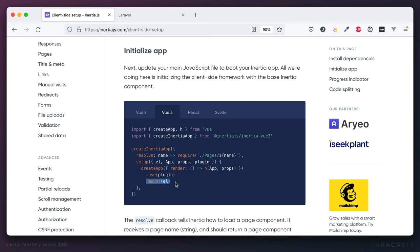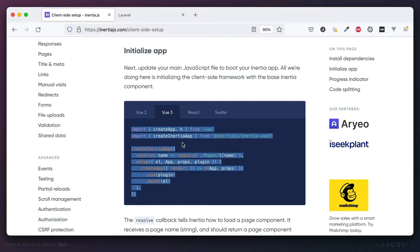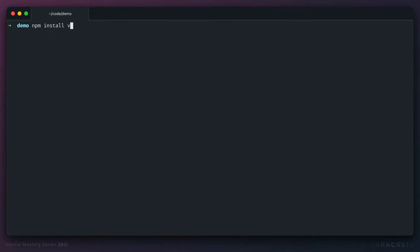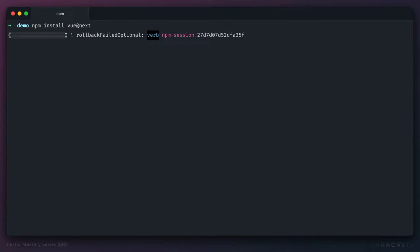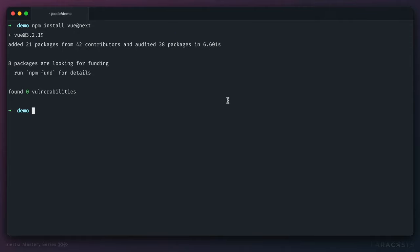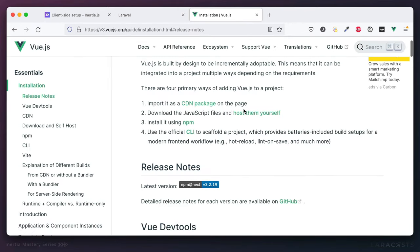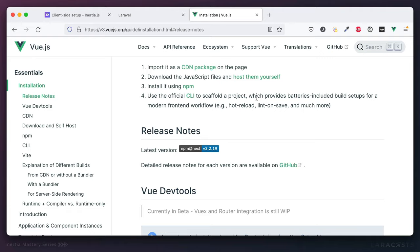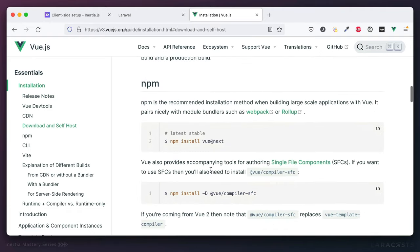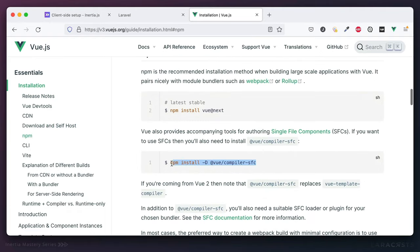Then we need to set up our Inertia app and instruct it how to find your current page component. For now, just copy and paste and move on. If I'm using Vue, I need to pull that in through NPM. For Vue 3, to support single file components, we also need one additional package — this is standard Vue stuff, not related to Inertia. Let's do the installation through NPM and pull in that package as well.